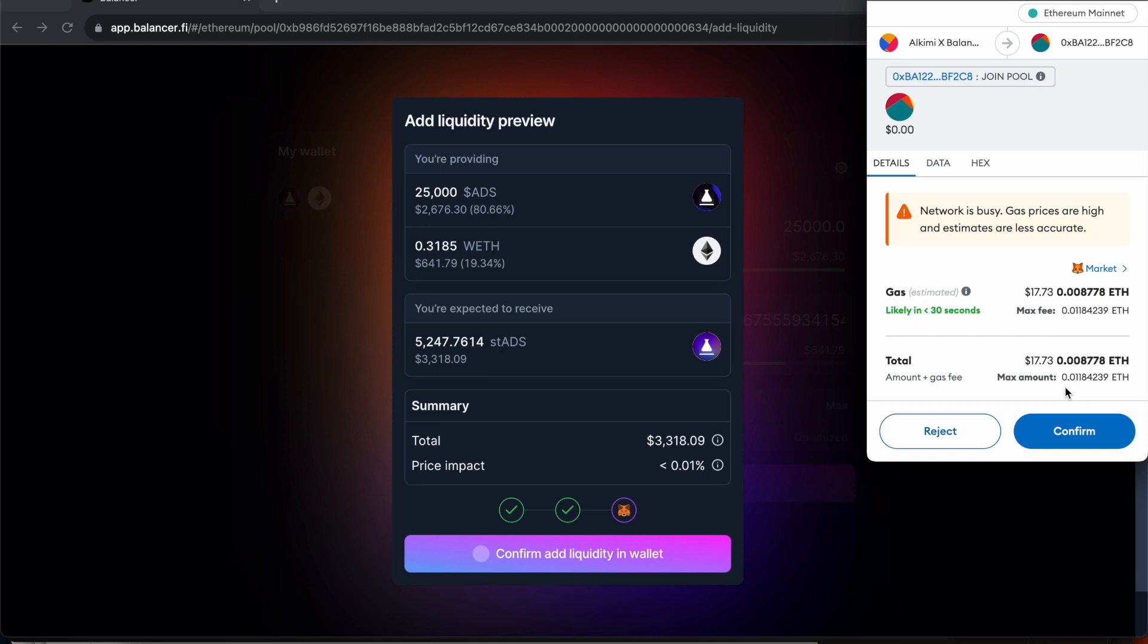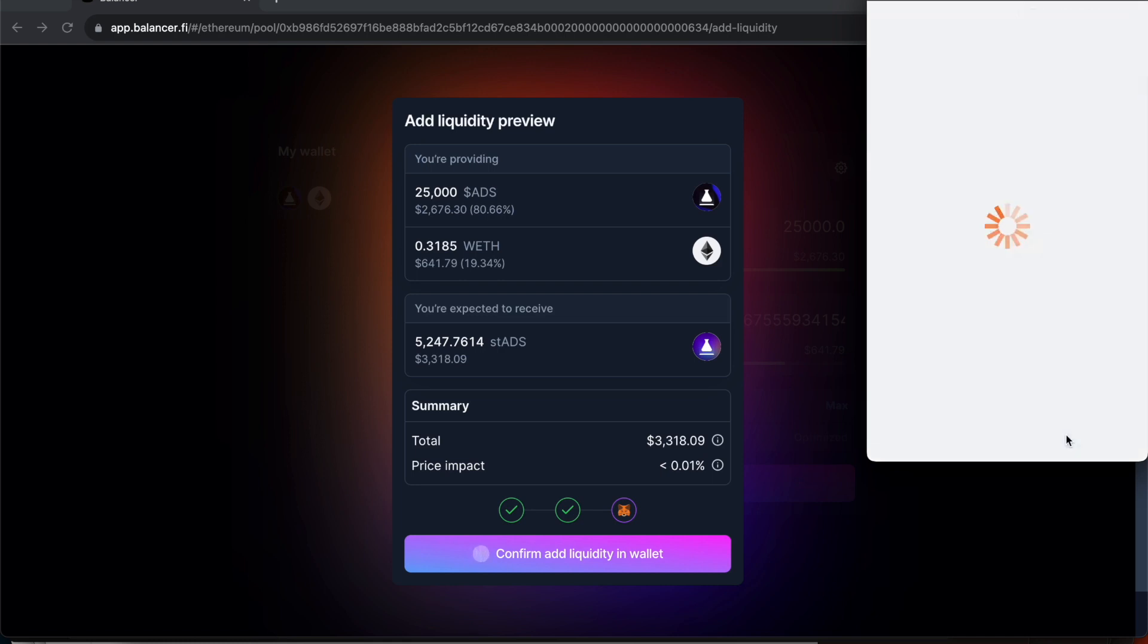It's usually a bit cheaper during weekends and evenings so maybe time your transaction if you want to save a bit of money on those fees. Click confirm.